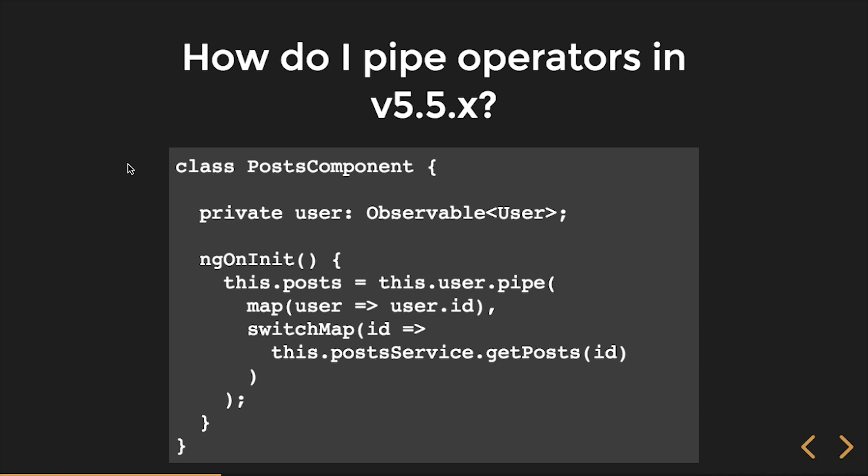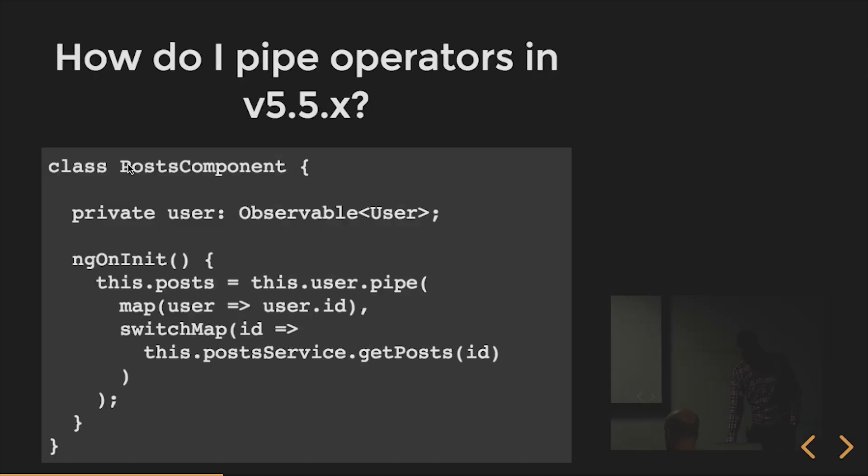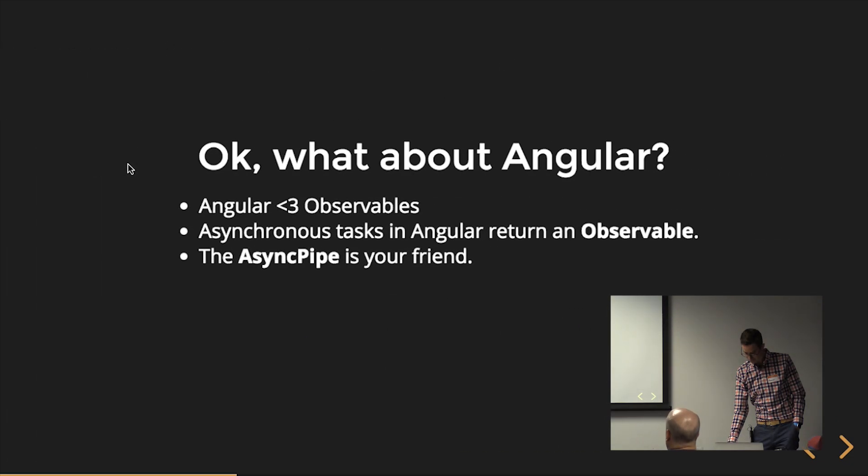I can do that same thing in RxJS 5.5. We're going to use the pipe method. Now on the user observable, we have a new instance method called pipe. And then that just takes a comma separated list or just as many operators as you want into the pipe and you just separate them all by comma. The output of that is the input into the next function. So it's ordered.